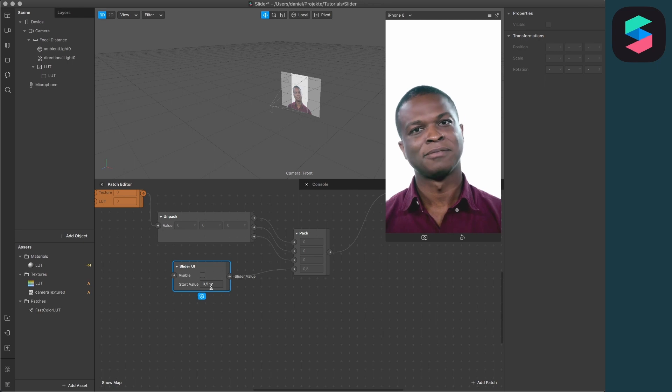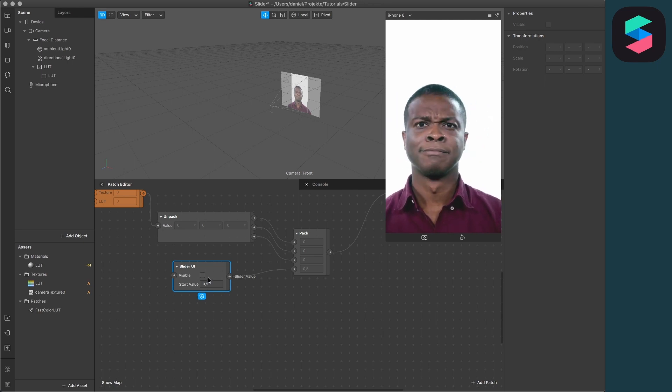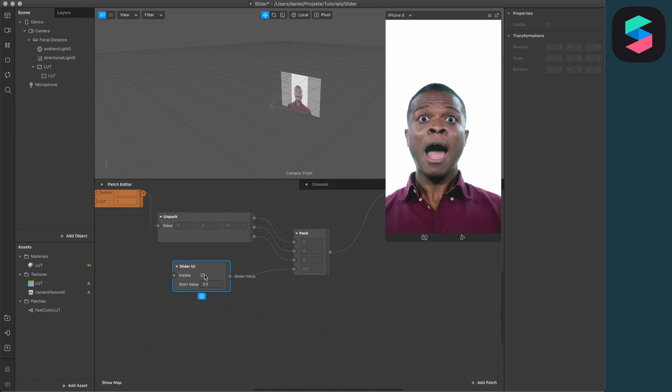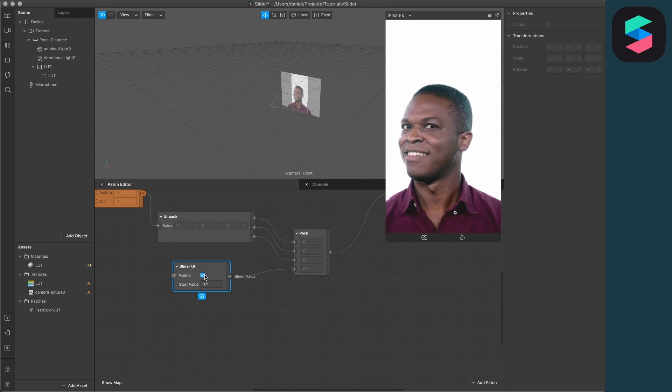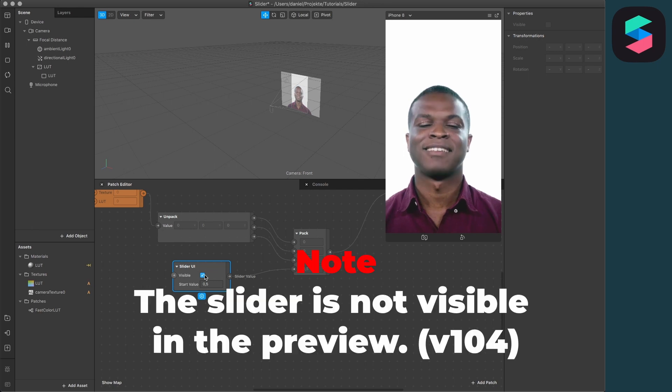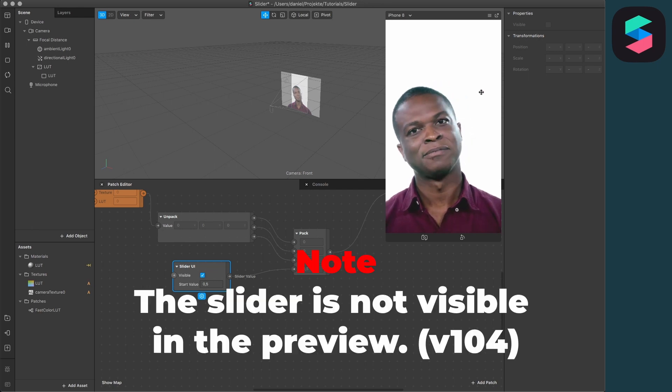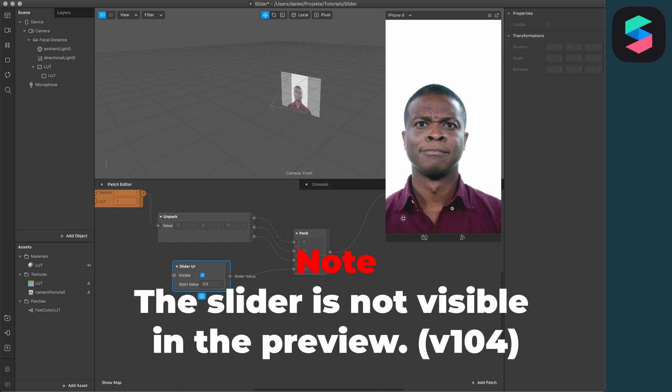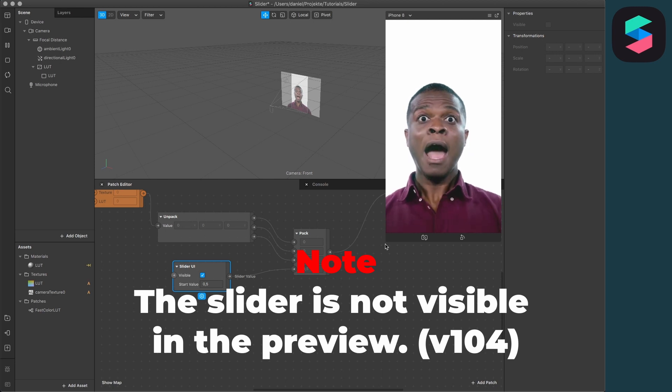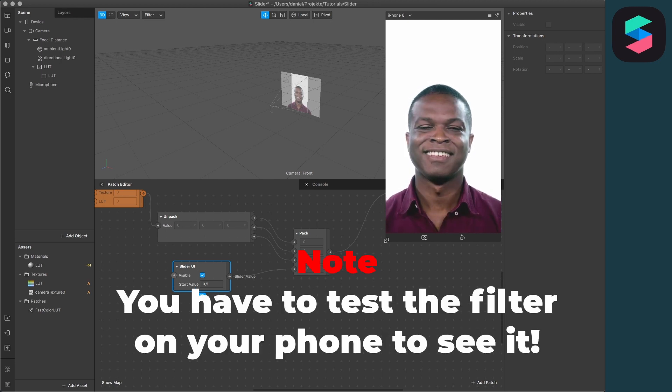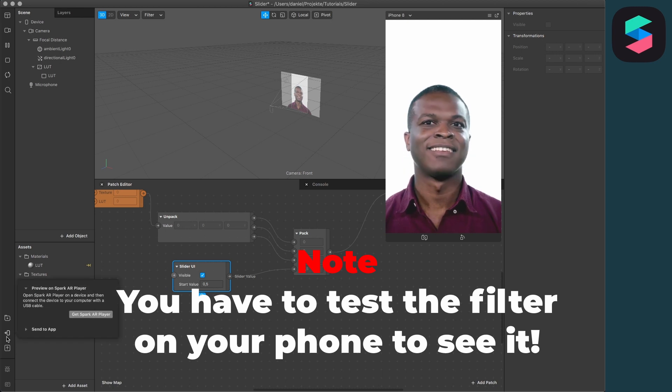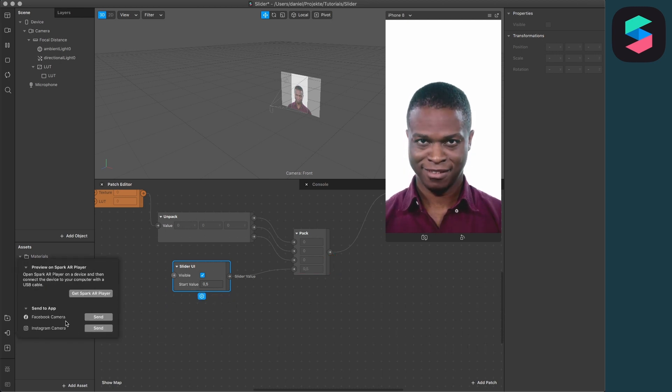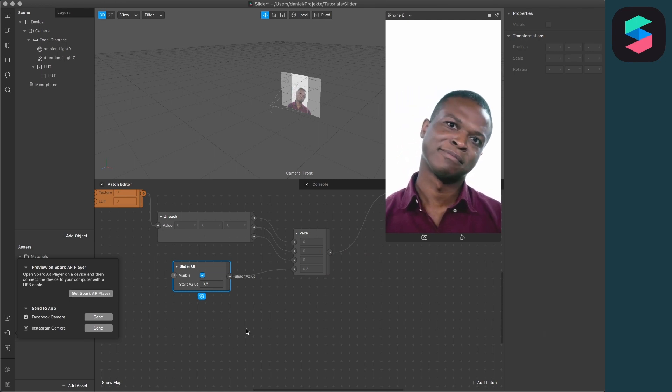you see that the intensity of your LUT is increased to 50%. Then just activate your slider UI by clicking on visible and then you can see this slider in your interface. But you can't see this here in this preview mode because Spark AR hasn't included this feature yet. So you can only test the slider when you click here on test on device, send to app, Instagram or Facebook, or to your Spark AR player on your phone.